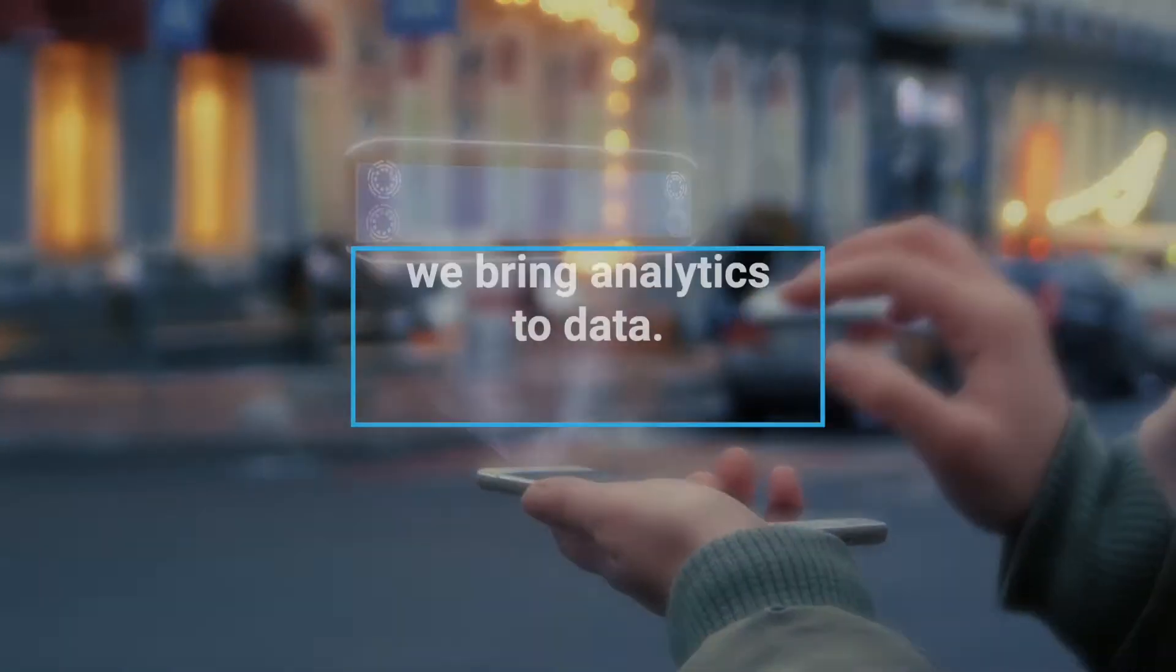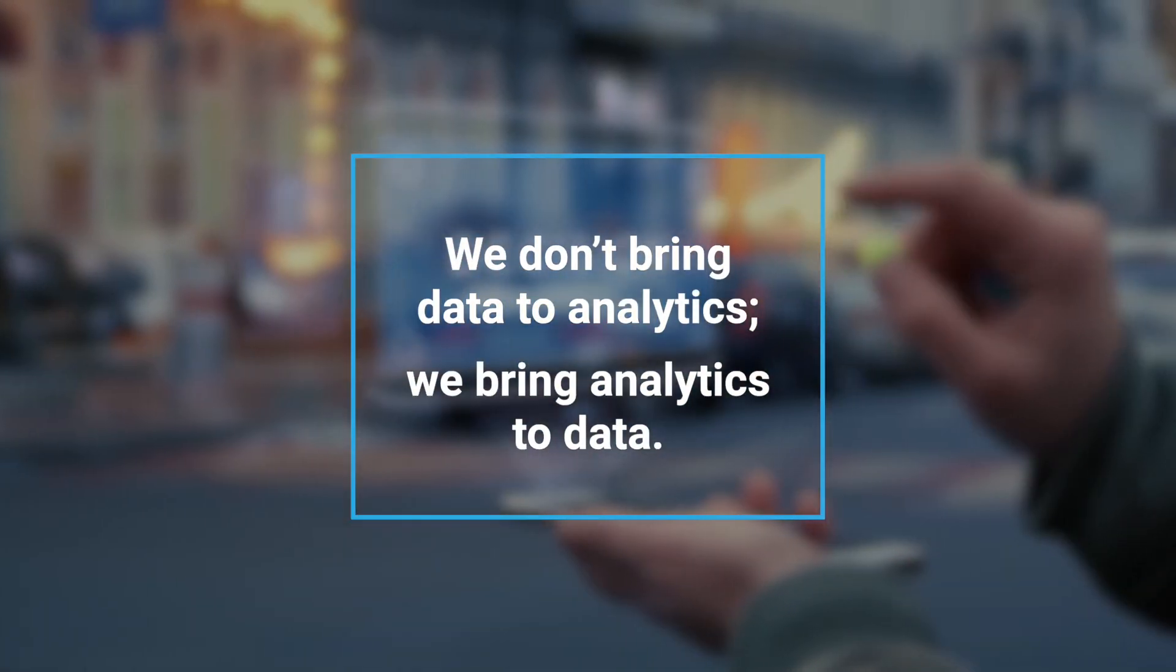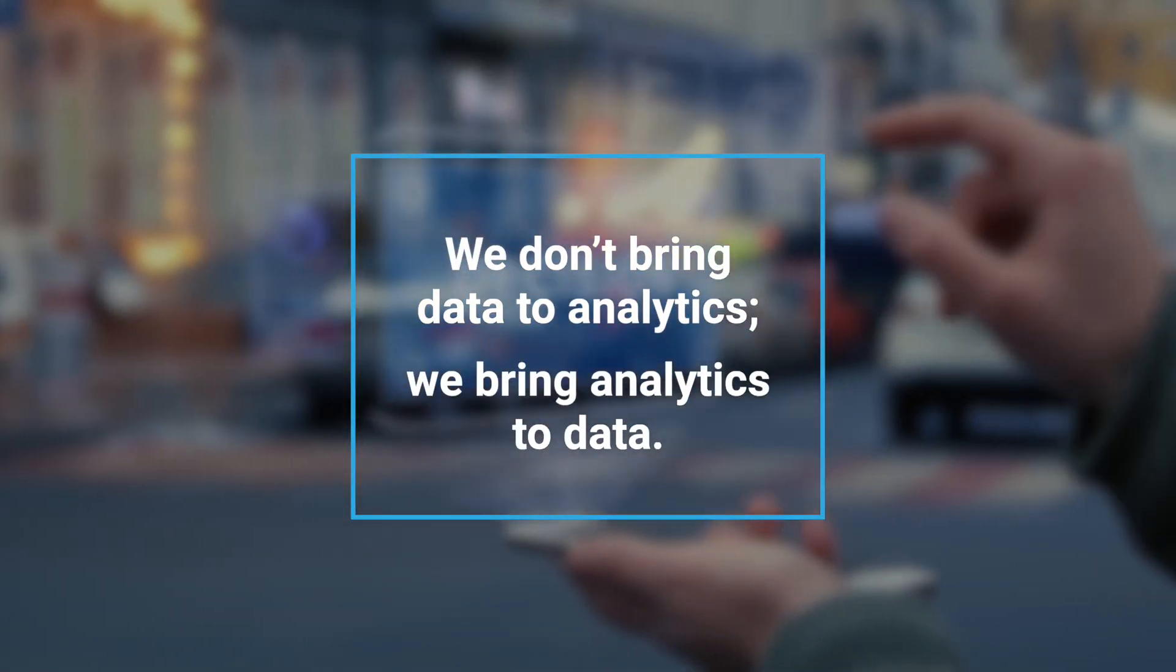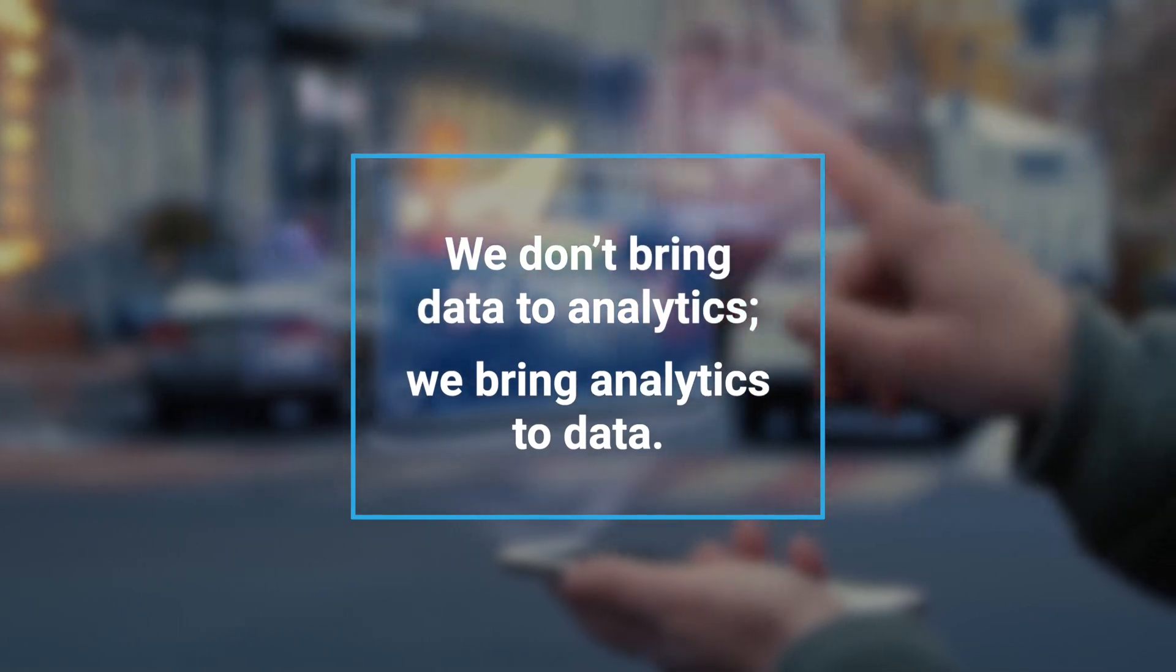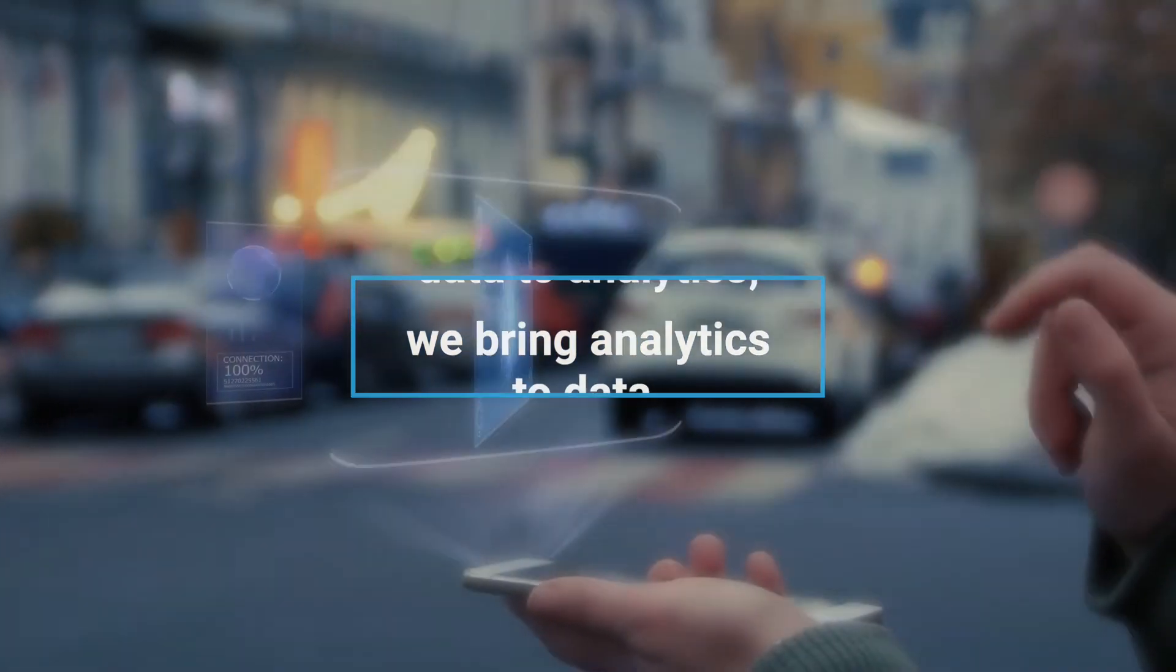At Axtria, we don't bring data to analytics, we bring analytics to data.